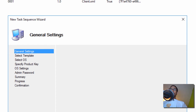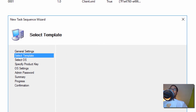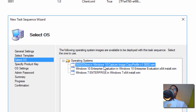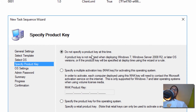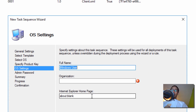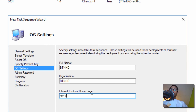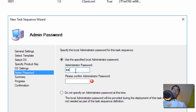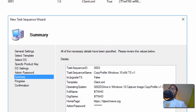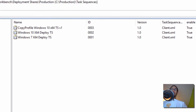It's going to be a Standard Client Task Sequence. Click Next. We are going to pick our Windows 10 Capture Image Copy Profile Version One. Click Next. We're not going to specify a product key. Customize your OS settings — organization is BTNHD. Point it to a home page. Click Next. Provide an admin password — make sure you remember it, jot it down or put it in your favorite password database, which is your brain, which is free. Click Next, Next, Next, and Finish.